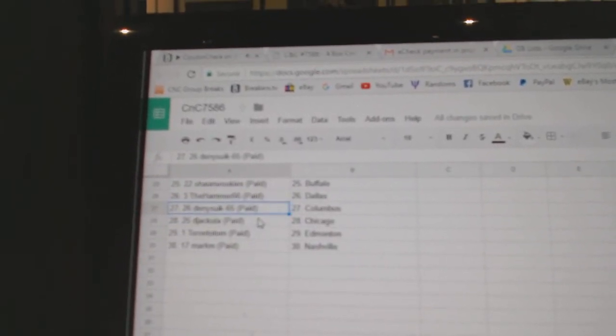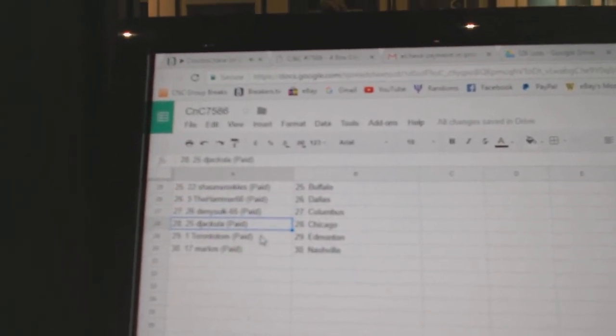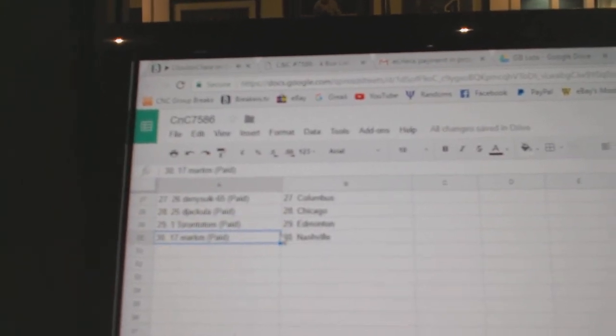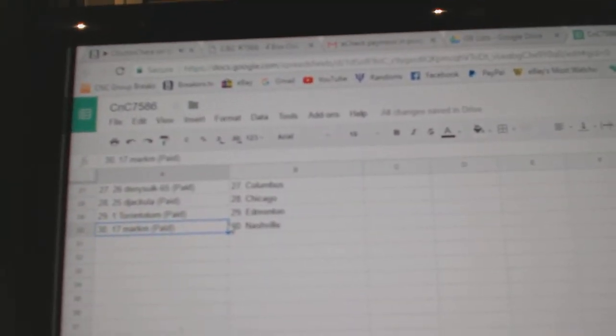Hammer's got Dallas. Denny's got Columbus. D. Jackula's got Chicago. Toronto, Tom, Ed, Money. And Mark M's got Nashville.